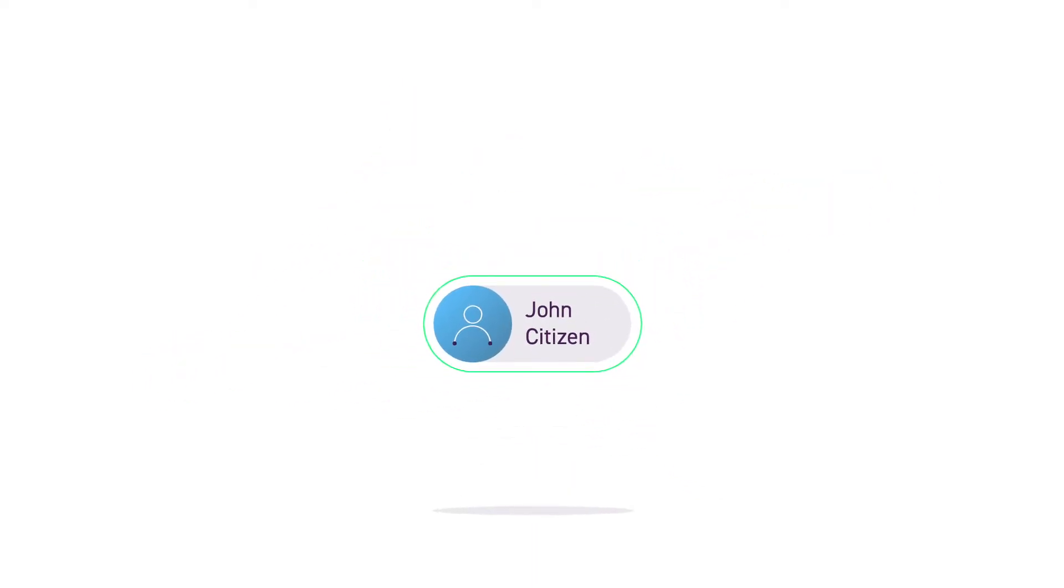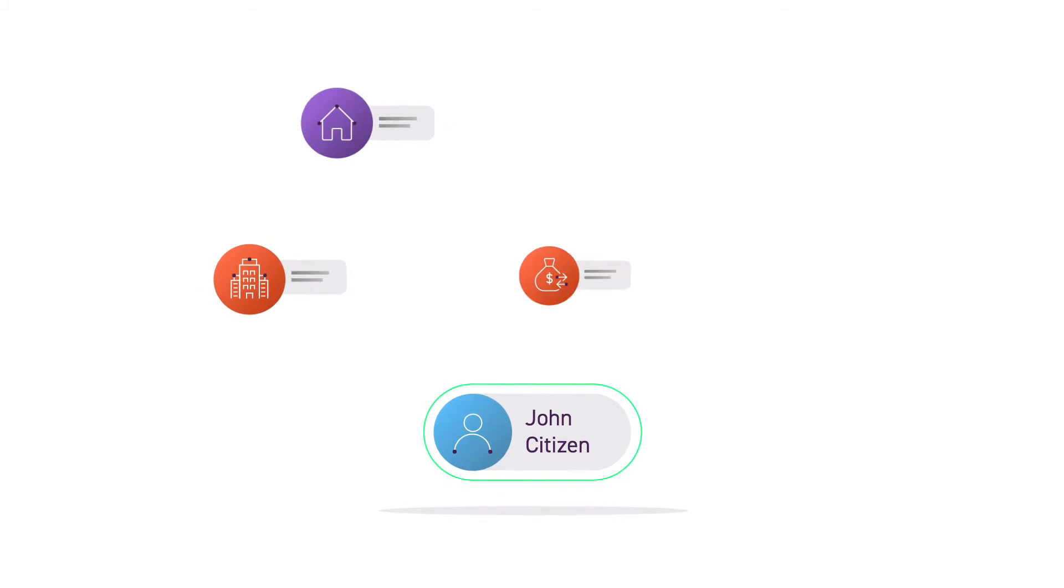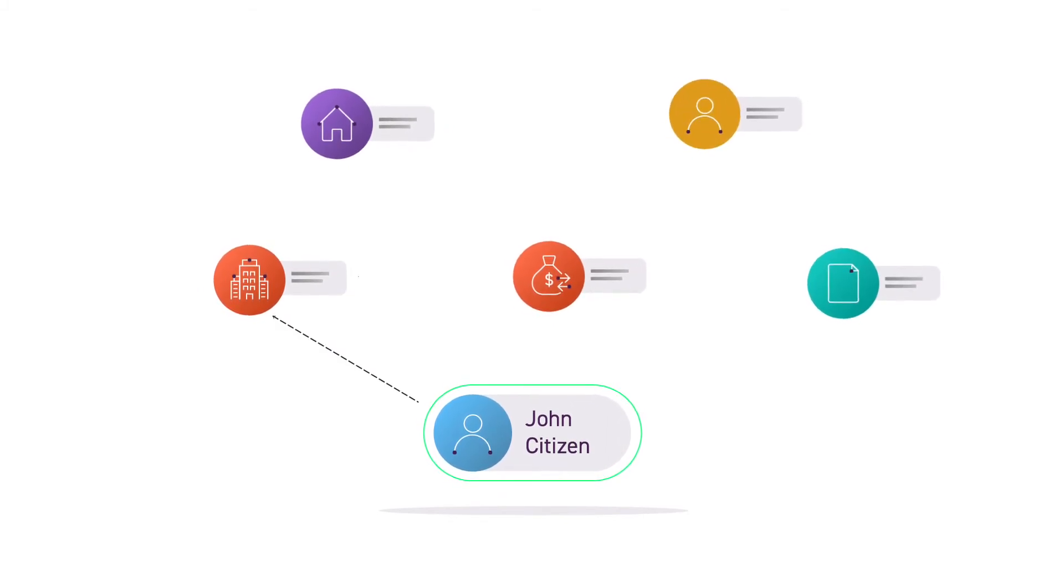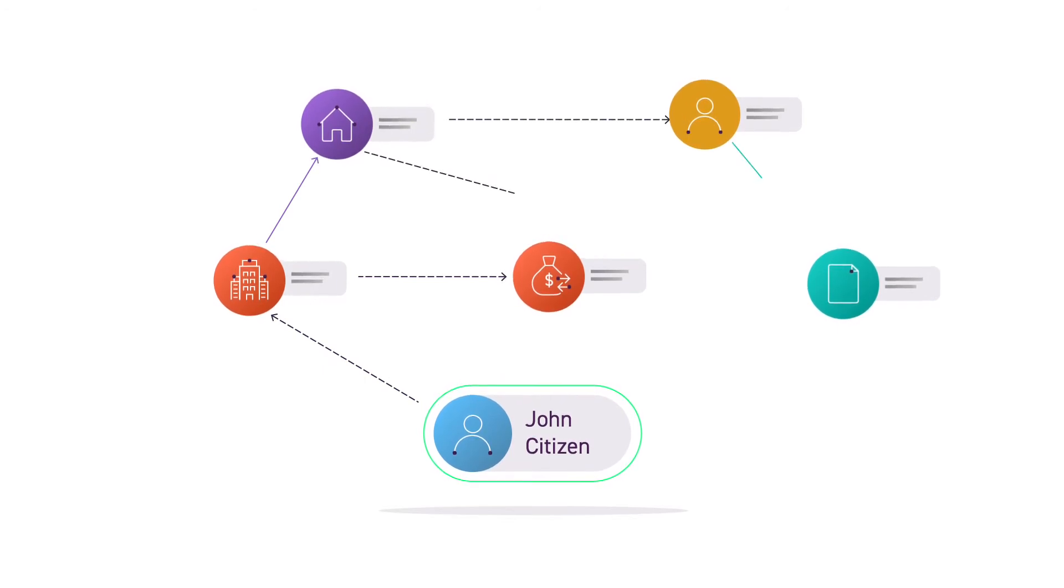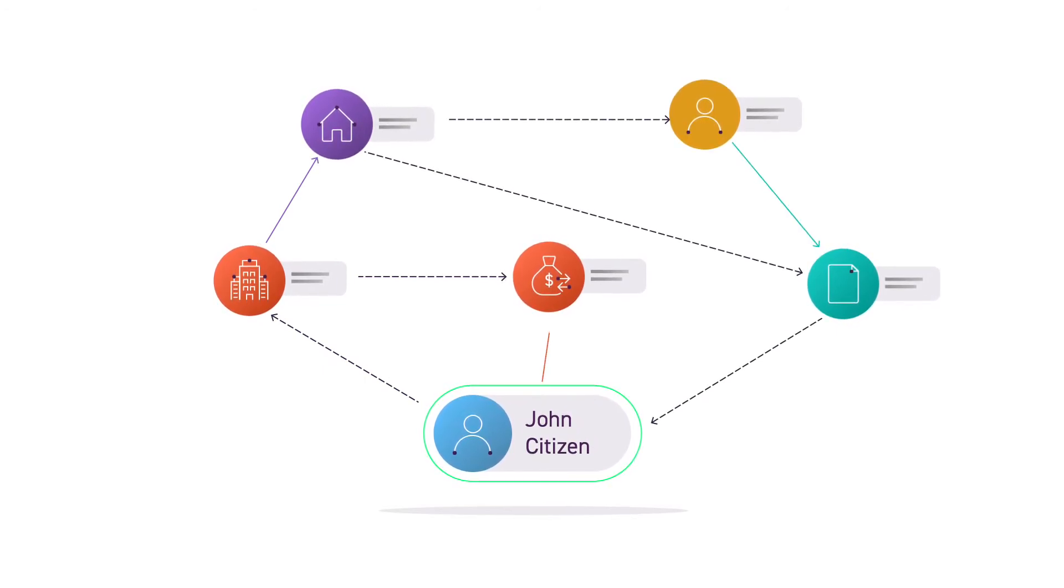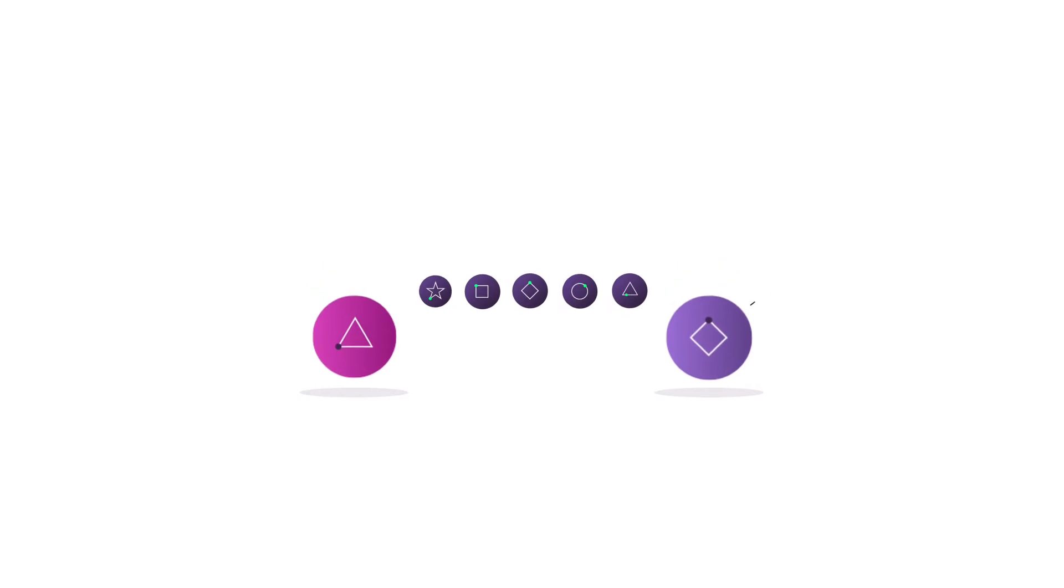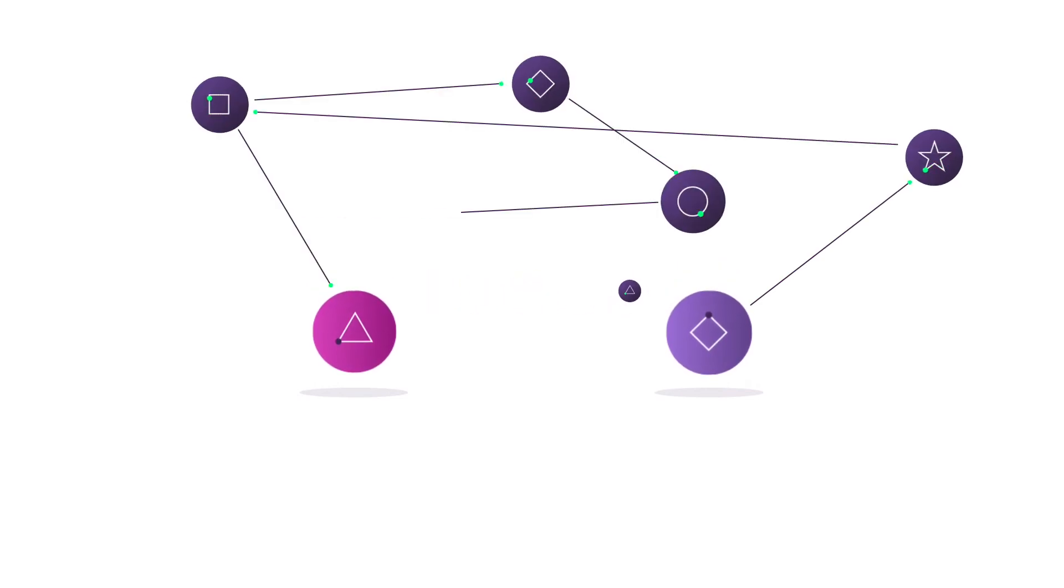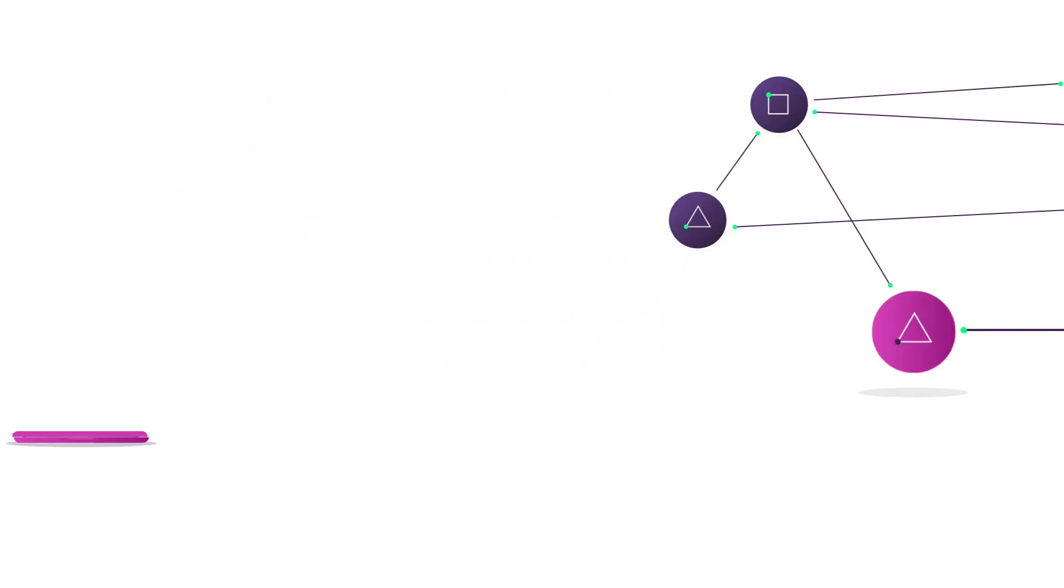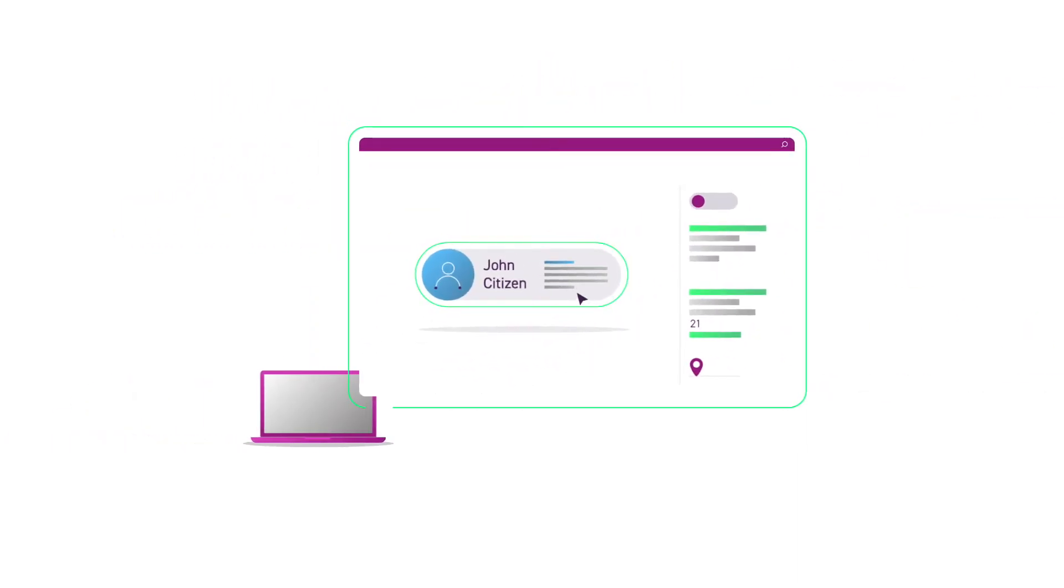Quantexa's contextual MDM uses best-in-class entity resolution and powerful network-building capabilities that combine all enterprise data into a single customer view. You can utilize third-party information and even make connections across data that is inconsistent or poor quality, giving you a comprehensive view.